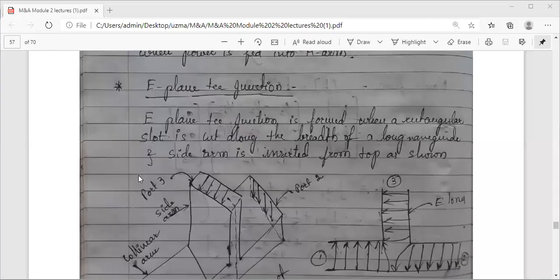In today's session we will look at the characteristics of E-plane T-junction. We have already discussed H-plane T-junction; now we need to derive the S-matrix for E-plane T-junction, analyze whether this junction acts as a power splitter, and then move on to the E-H plane T-junction, which is a combination of both.